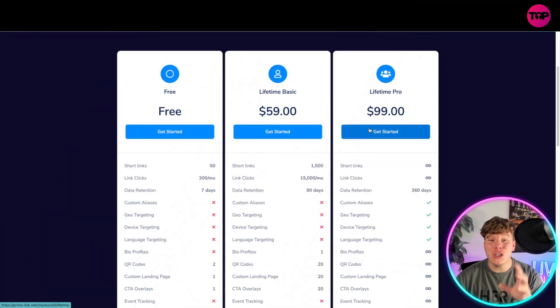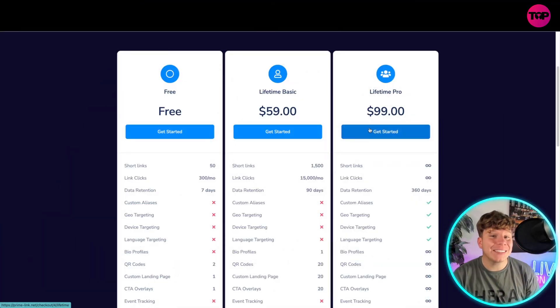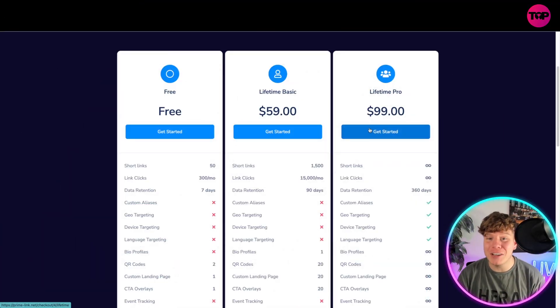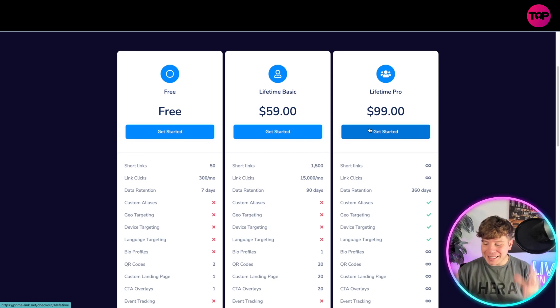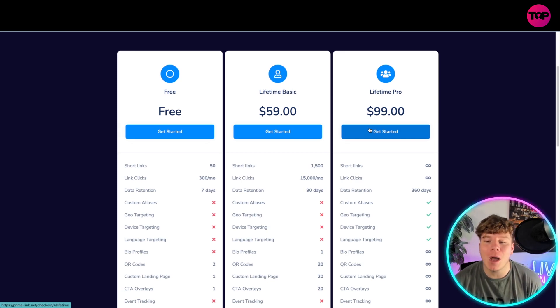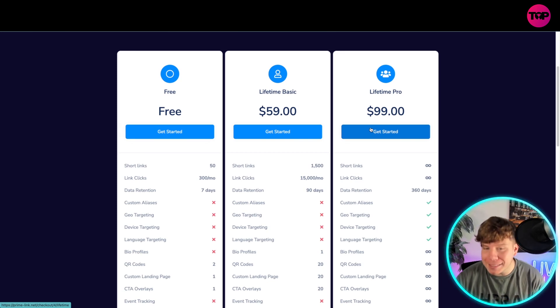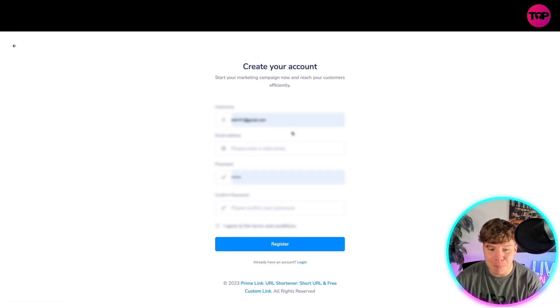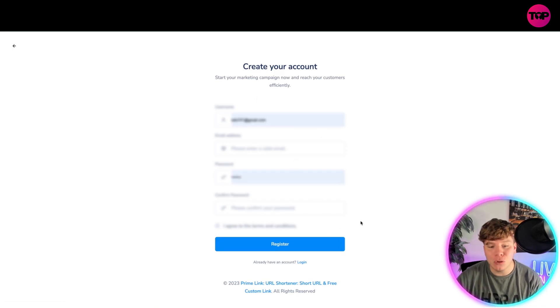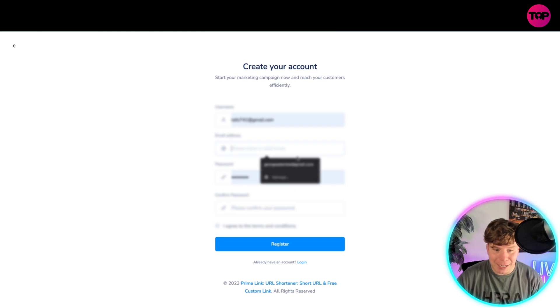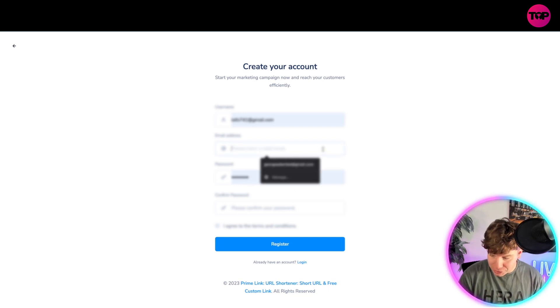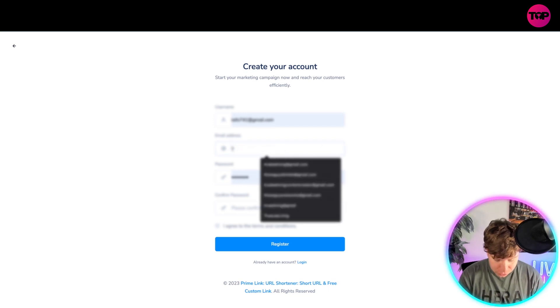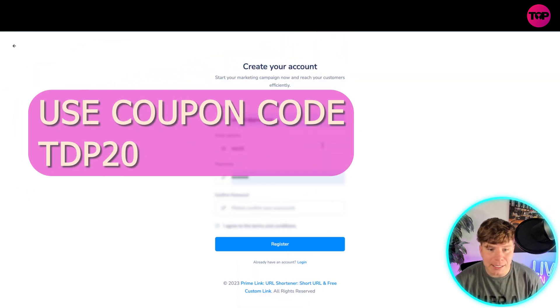Guys, and for you, for watching this channel, I'm actually going to show you that you have stayed to the end of this video. So I'm going to reward you with a Lifetime coupon code as well. If you click get started on the Lifetime Pro or any one that you want to do, it'll take you through. Once you've registered, I'm going to write it here for you for an example. Once you've registered, all you have to do is write in TDP20.